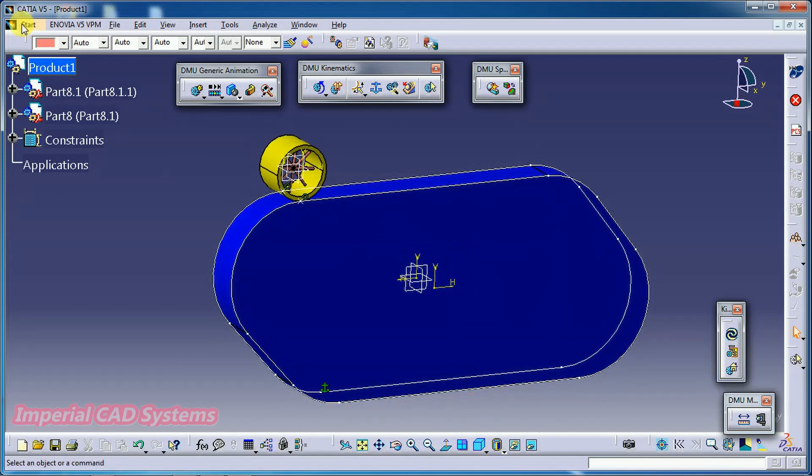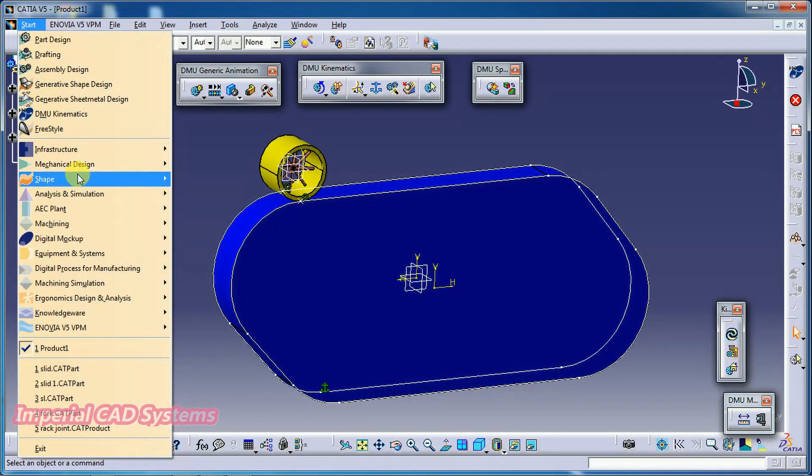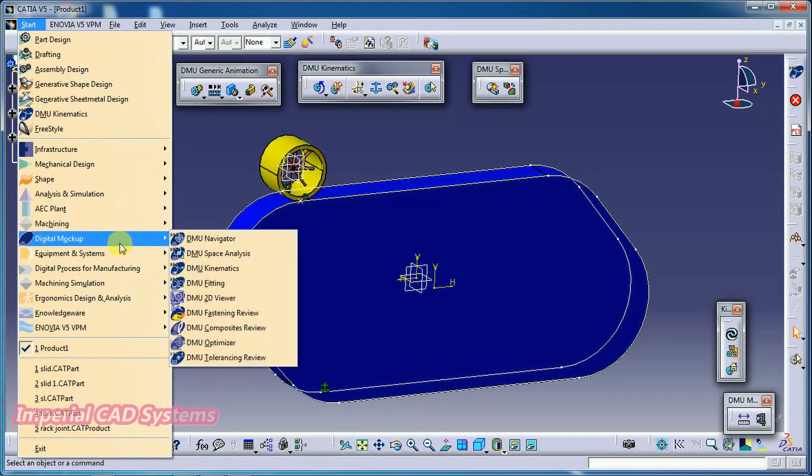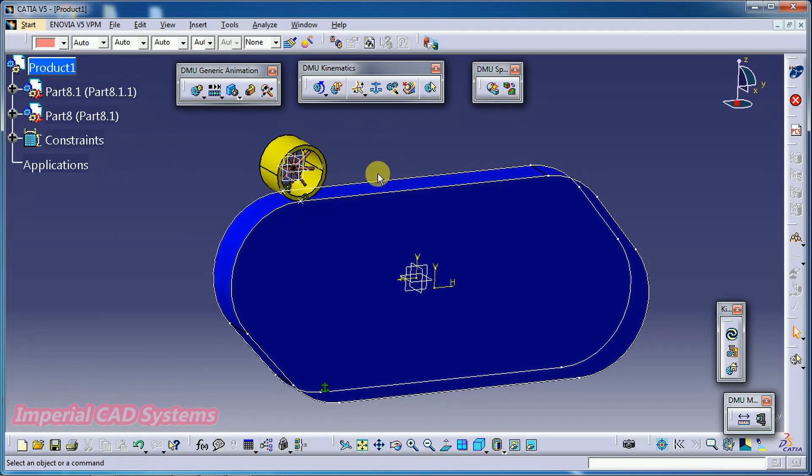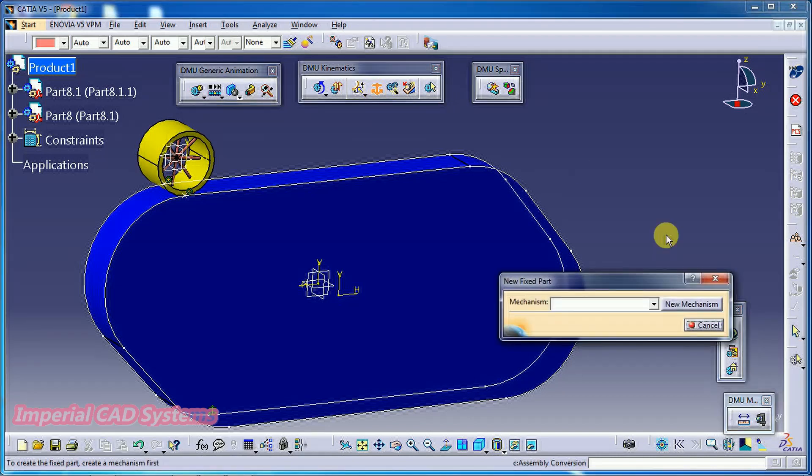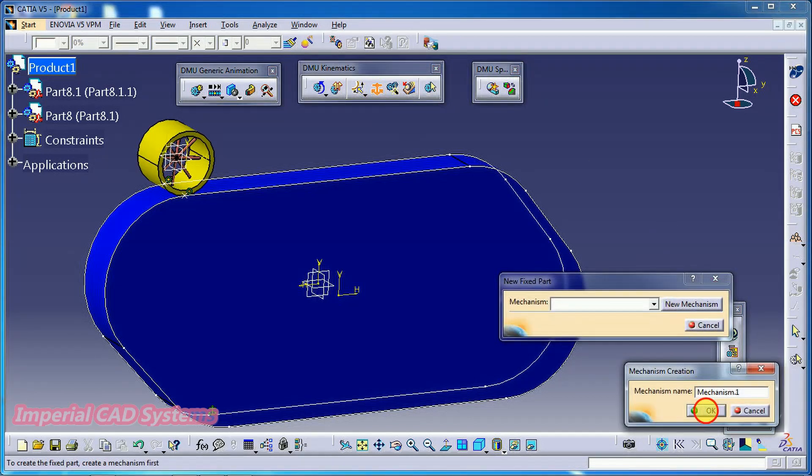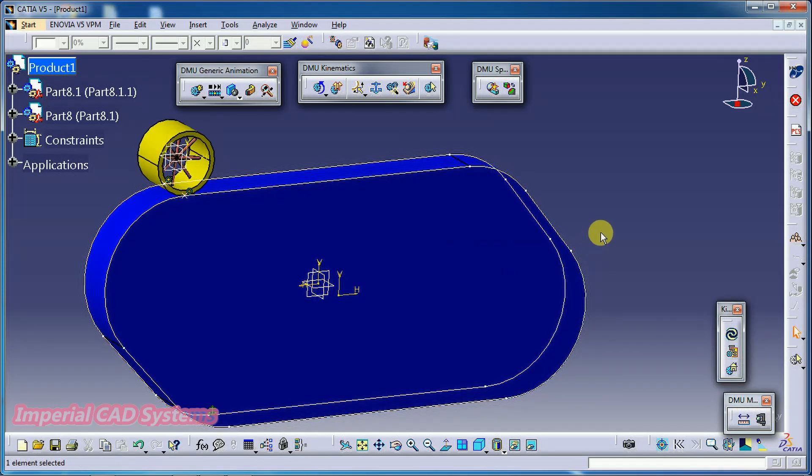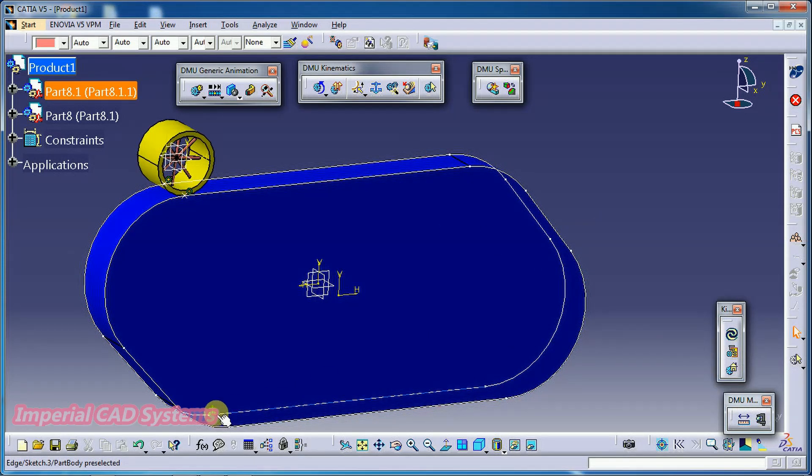I opened kinematics. Go to start, digital mockup, DMU kinematics. Then here apply new mechanism. For that we have to select fixed part. New mechanism. Go for OK. Select this part. So, here you can see the fixed part.